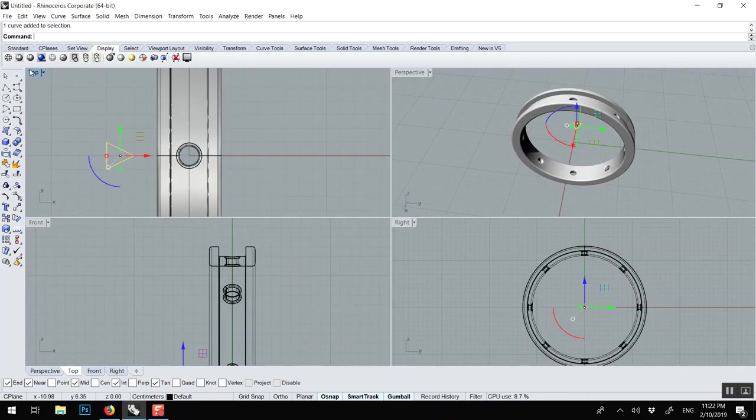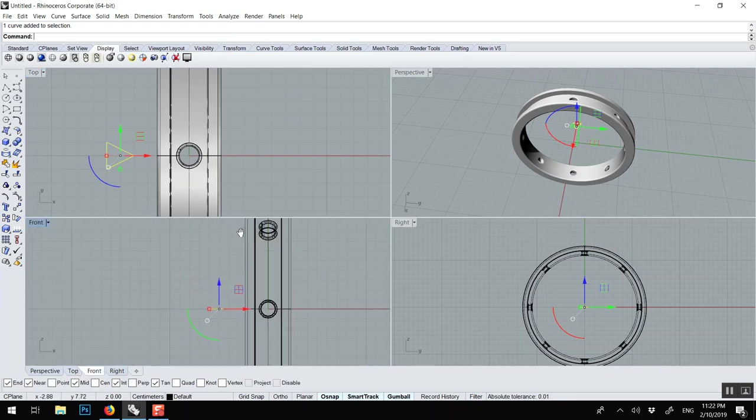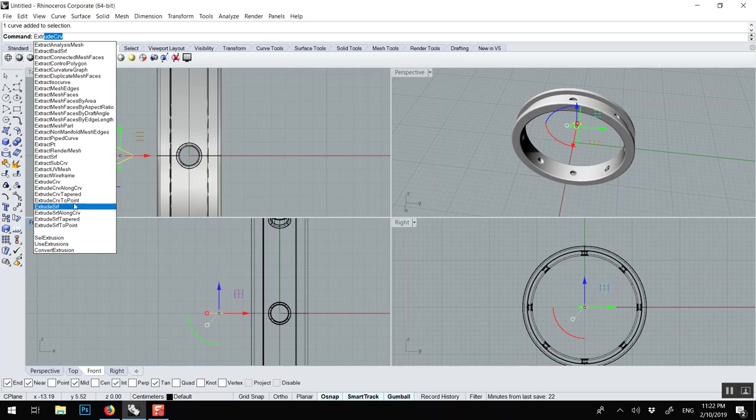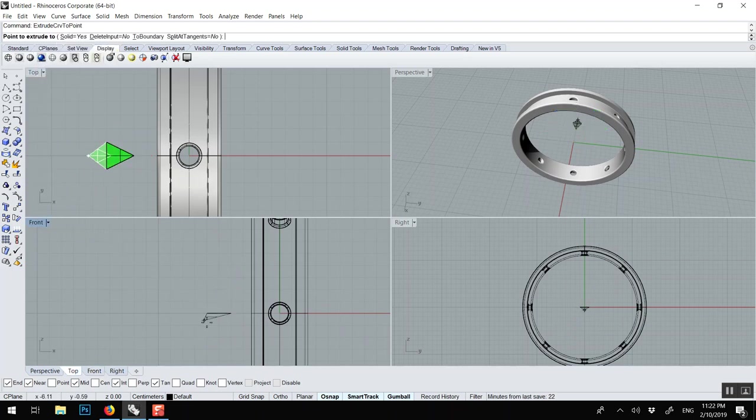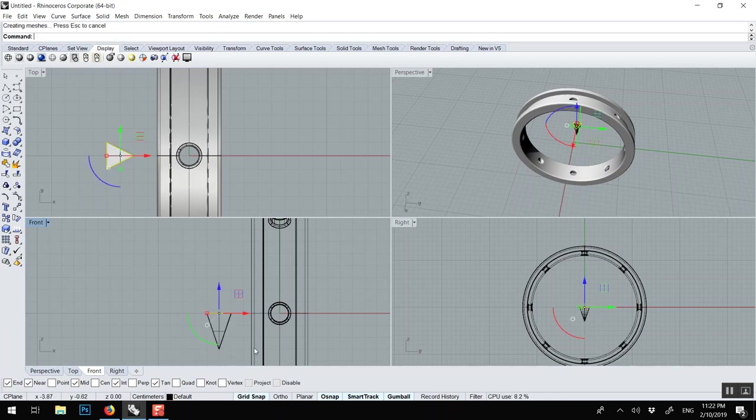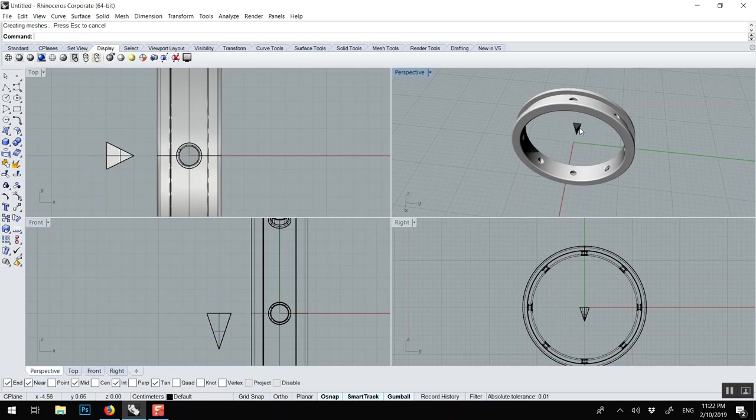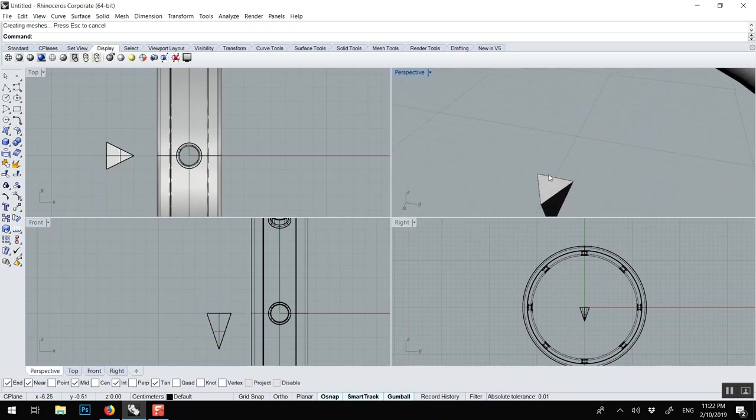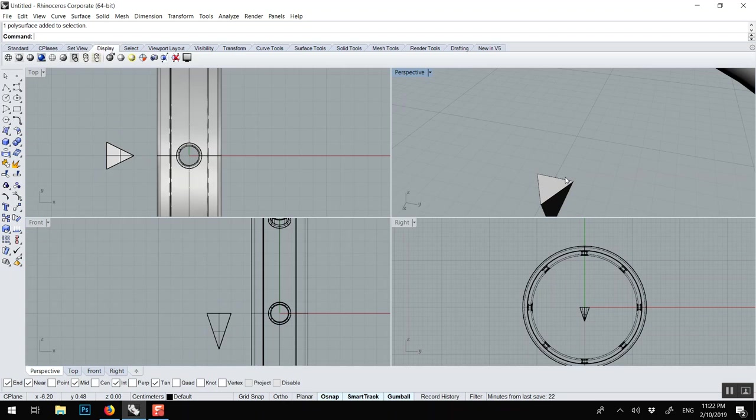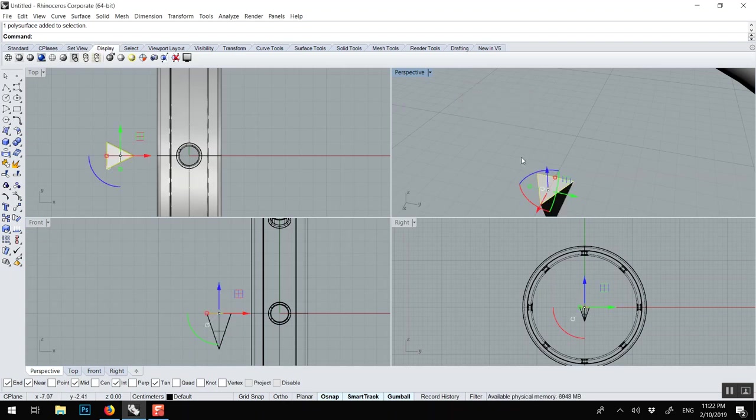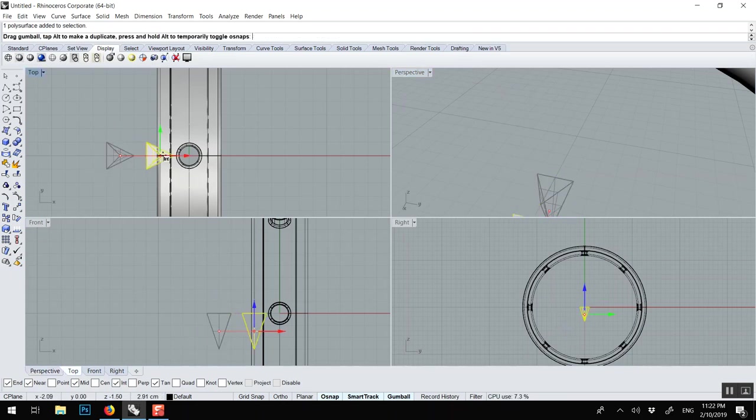And then we want this to become 3D. So there's a tool called extrude curve to point, meaning that it'll go to a single point like this. Turn off grid snap, make sure solid is turned on. It looks like it. Now we can delete the curve, we don't need it. This means there's two things, the object and the curve.